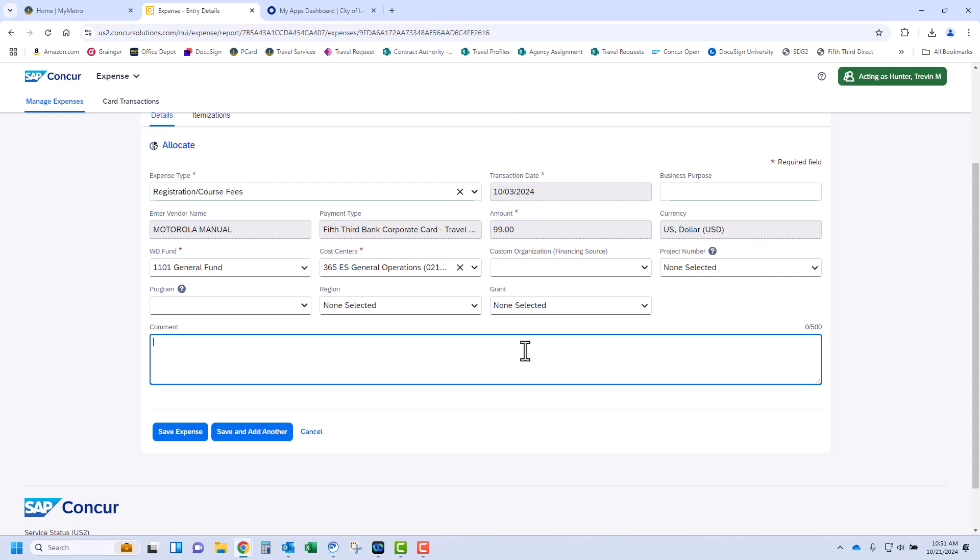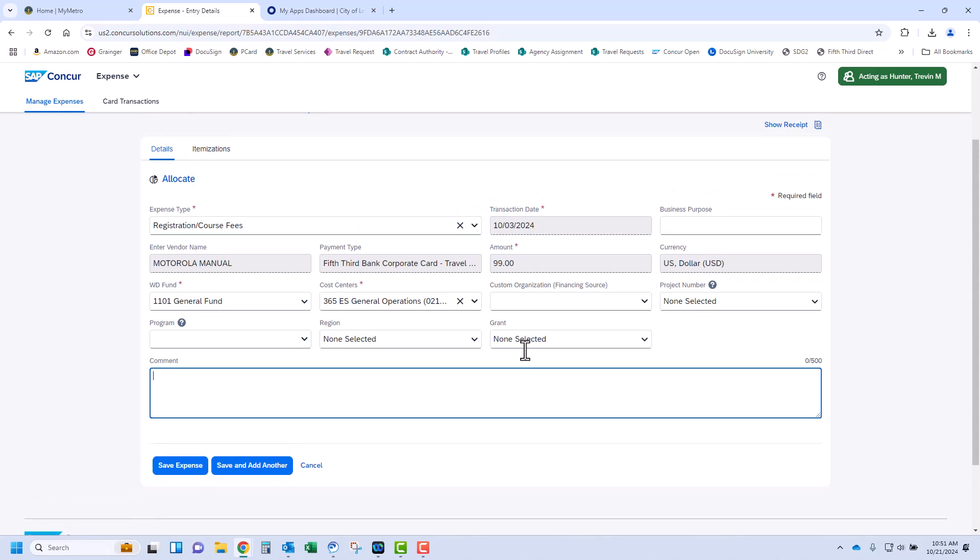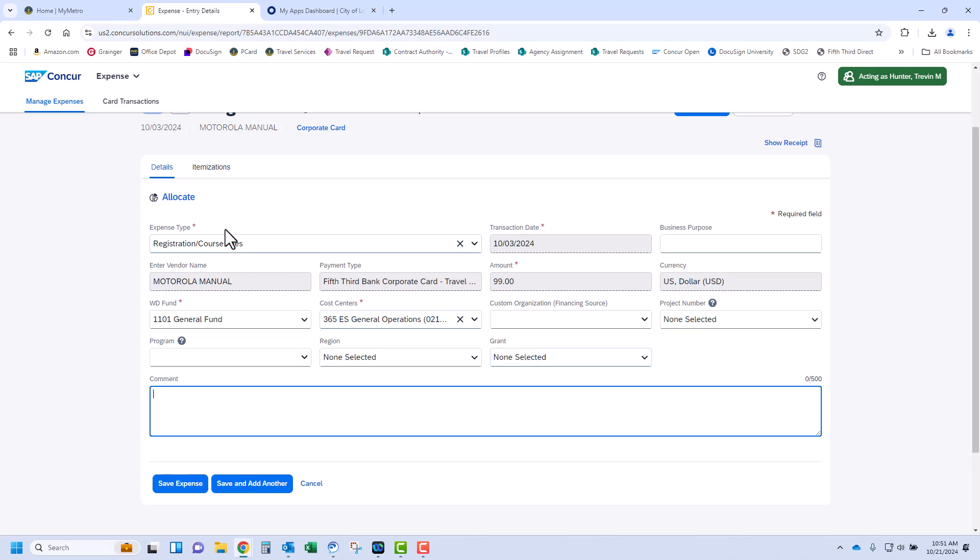Make sure the full account string is appropriate for the expense. The traveler and approver can change this information if necessary. Workday fund and cost centers are required, but the other work tags may be selected to better define the expense if applicable. If multiple funding sources are covering an expense, you have the option to allocate to more than one account by using the allocate function on this page. We will cover this later in the presentation.